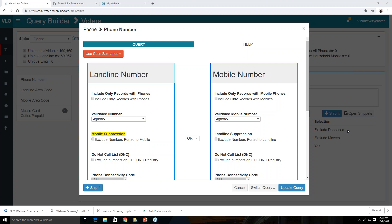Chat question: Someone wants to look at their specific race as an example — can they send their jurisdiction? If you want to get in touch afterwards with specific questions about your own jurisdiction and whatever district you're running in, you can email blake.waycaster@aristotle.com and we can answer more specific questions about your race and jurisdiction.